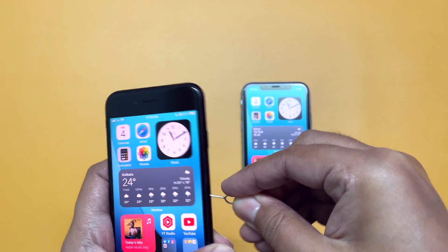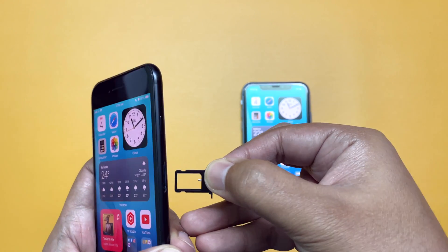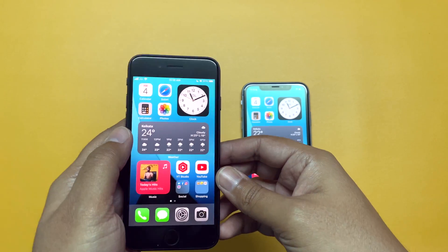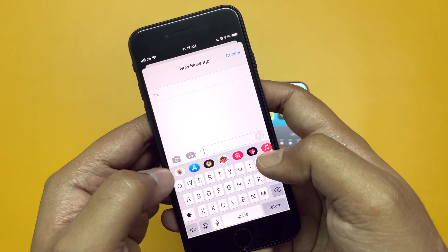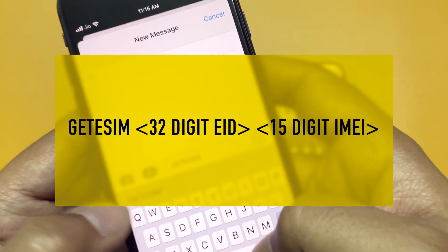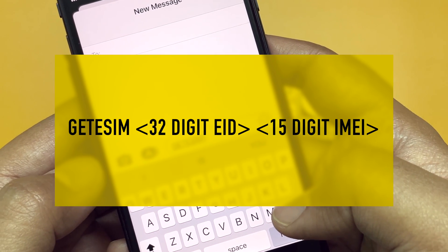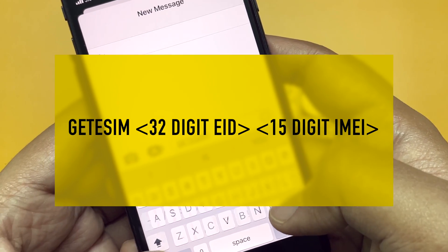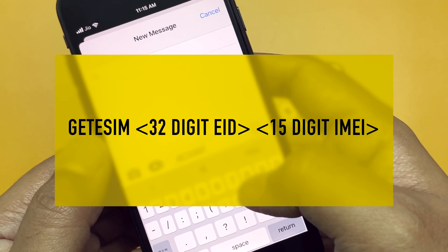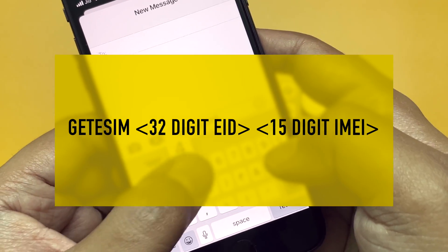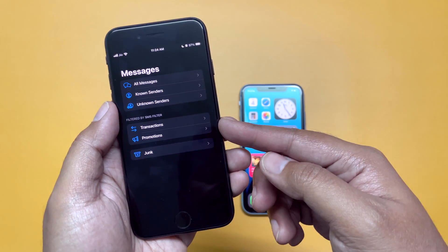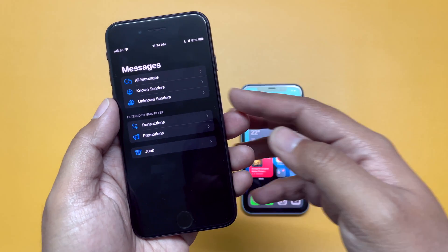Here you can see I have the Geo connection active in this iPhone and I do not have any physical SIM card in this device, so I am transferring my eSIM from the old iPhone to the new one. First, on the old device, go to the Messages app and type: GET ESIM (G-E-T-E-S-I-M), then a space, then the 32-digit EID of your new iPhone — not the old one — then another space, and then the 15-digit IMEI number of your new iPhone. Send that SMS to 1199.